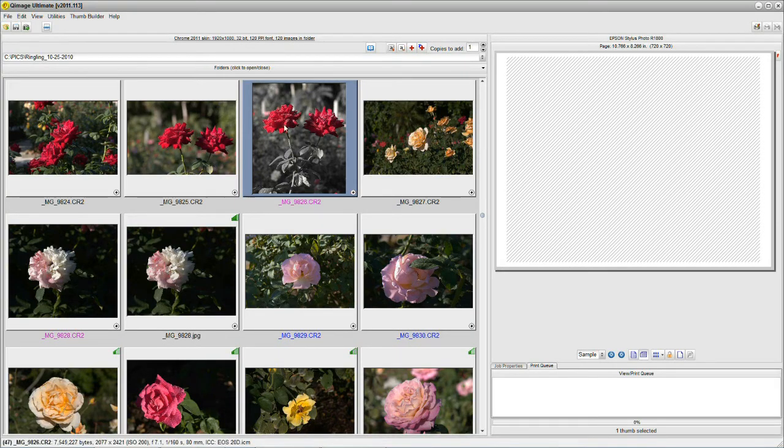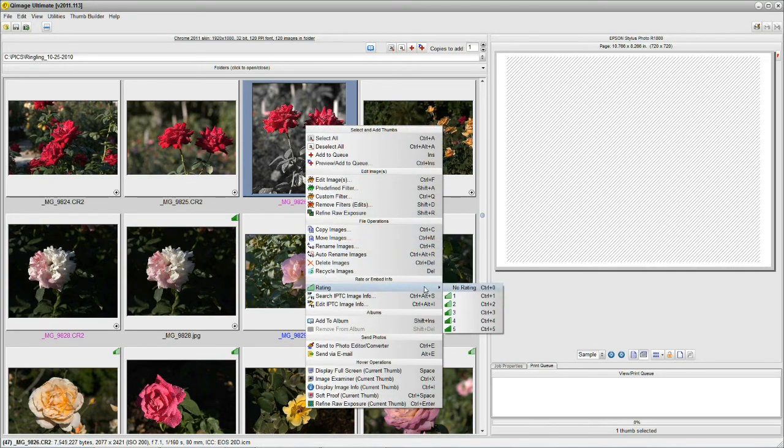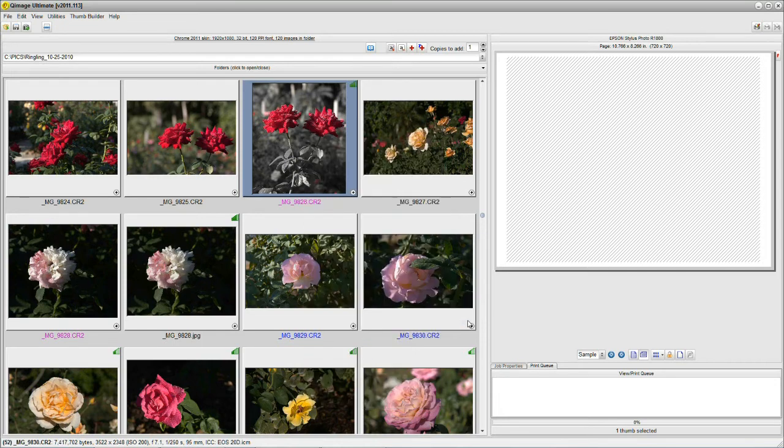You remember we touched on rating your images before. And I'll just show you how powerful this can really be. If I took an image and I right-clicked on it, I can rate it at any time. So here's my rating chart. And we'll give this one a four.